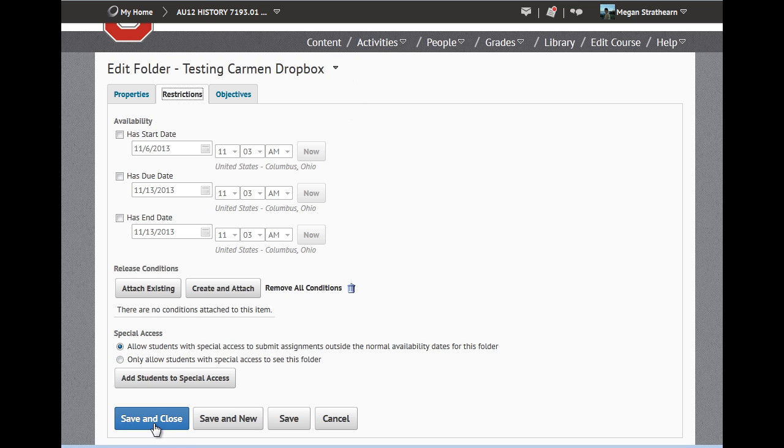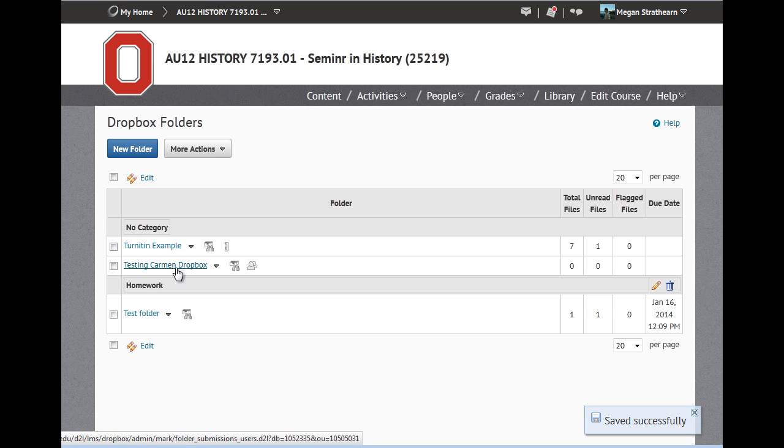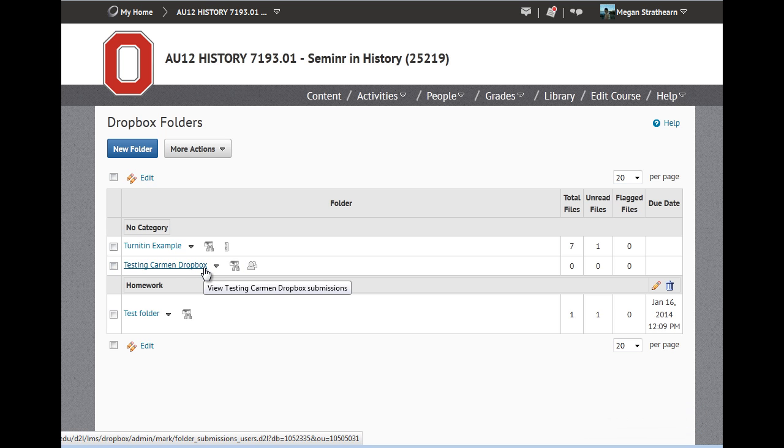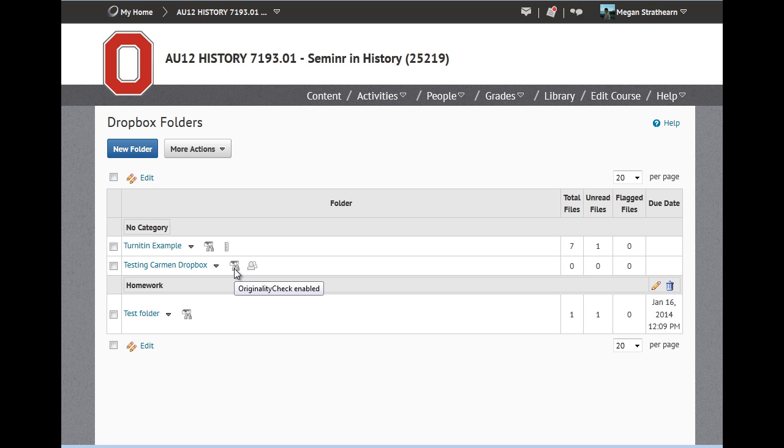You can then click save and close when you are finished. And note that you now have a new folder, Testing Carmen Dropbox, in your Dropbox folders list, including little icons that tell you you have chosen group submission and originality check is enabled.